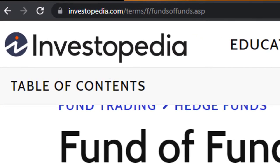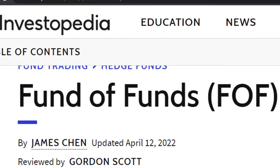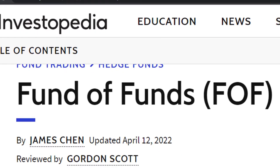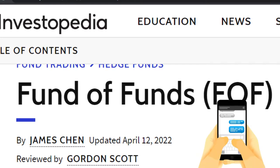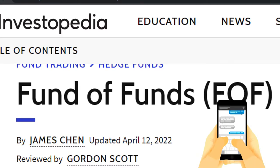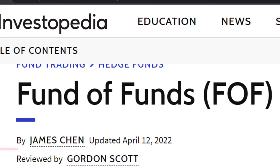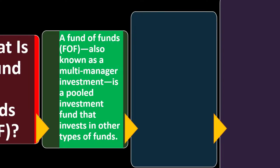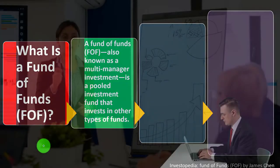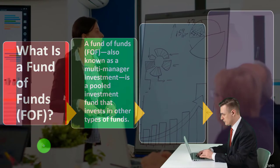Most of this information comes from Investopedia — Fund of Funds (FOF) — which you can find online. Take a look at the references and resources to continue your research. This is by James Chen, updated April 12, 2022.